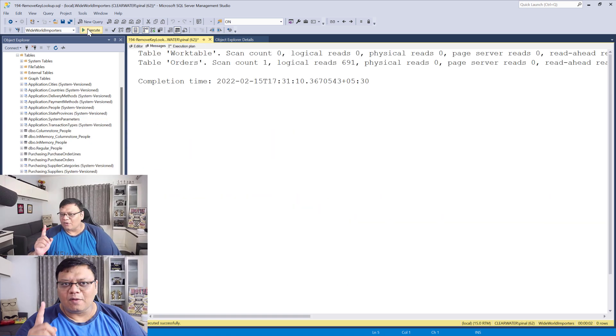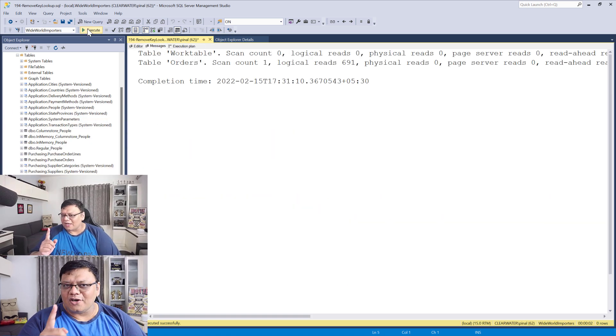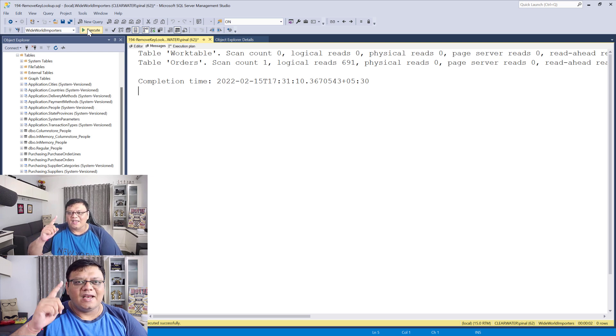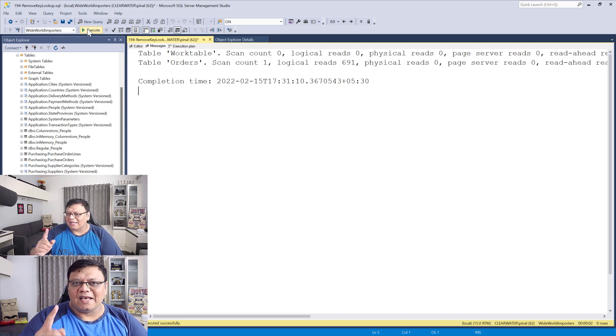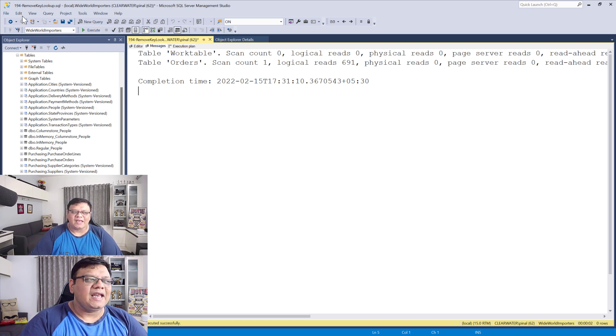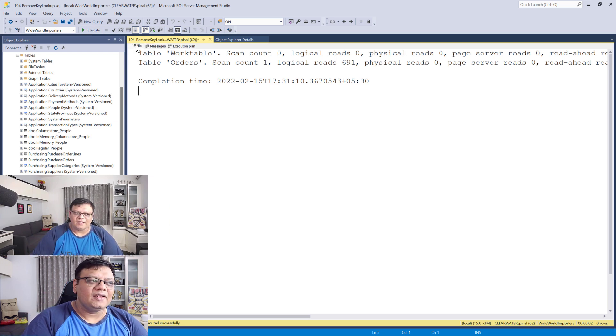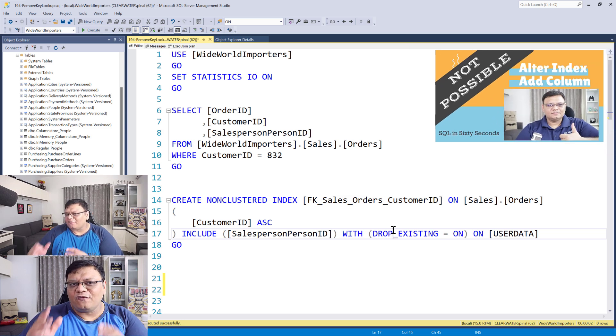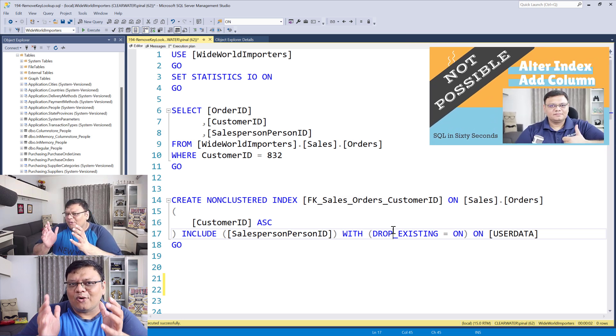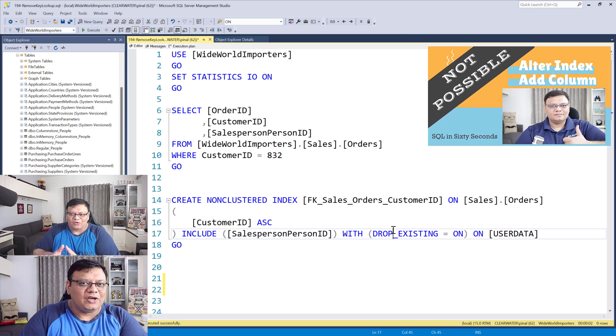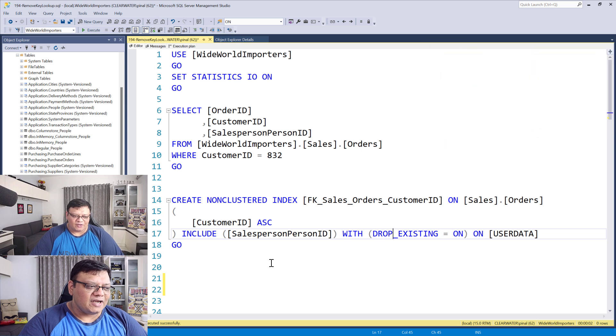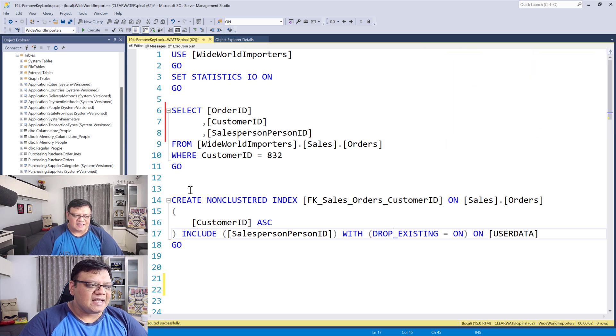Remember, you cannot alter an index. You can only drop and create, or create with drop existing on. I've created a video about that earlier. Now I've created this index.